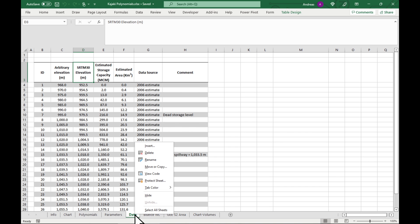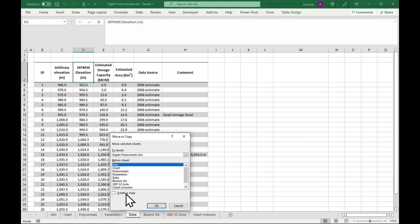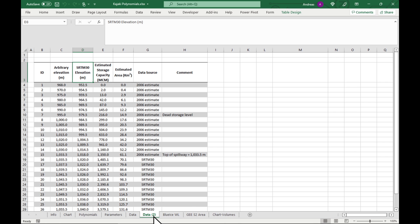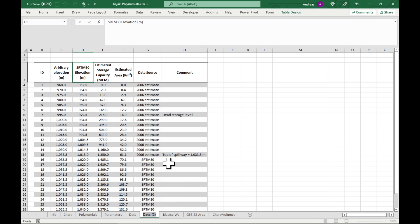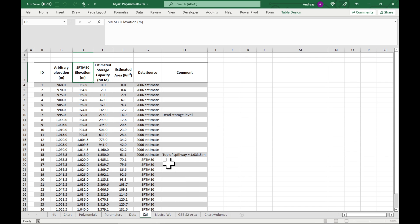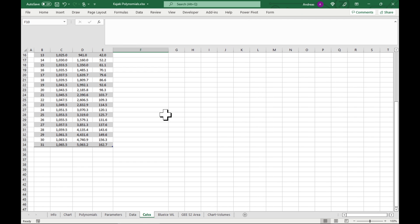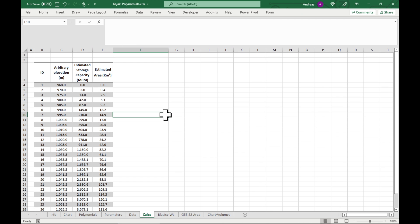The first thing we need to do is make a copy of our data — right click, move and copy, create a copy and stick it right next to this data sheet. We're going to rename it and call it 'calx'. We're also going to have a quick look at our table name and call it 'table data'. Okay, we're ready to start.